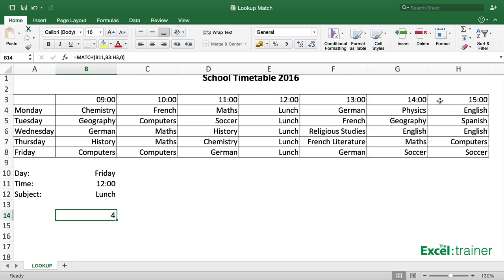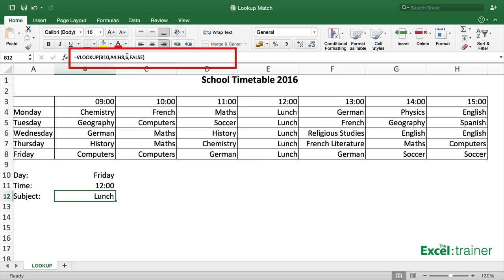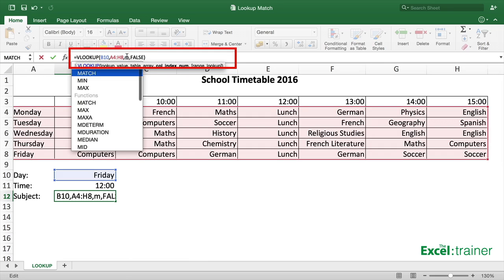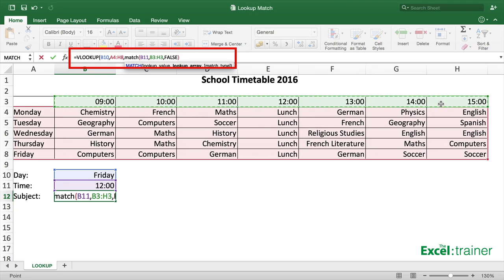Now I don't want the MATCH function in a cell of its own. I actually want to put the MATCH function inside the VLOOKUP function — to replace the number which is the third argument with the MATCH function. So I'll edit the VLOOKUP function and replace the static value 5 with: MATCH( — the lookup value is B11, the lookup array is the cells containing the times, and the match type is 0 — close brackets and press Enter.